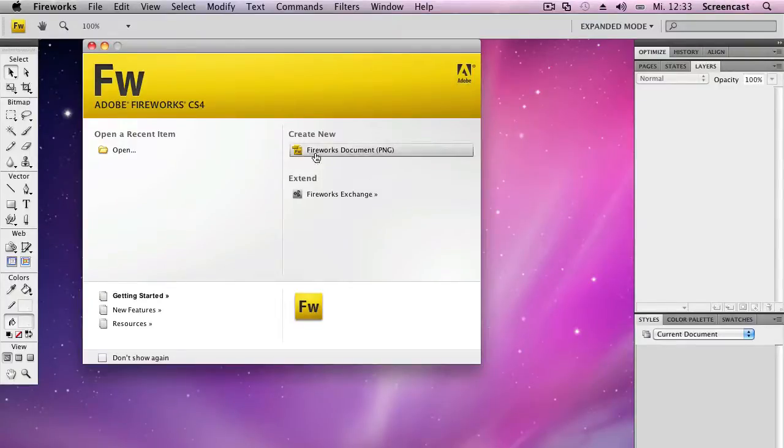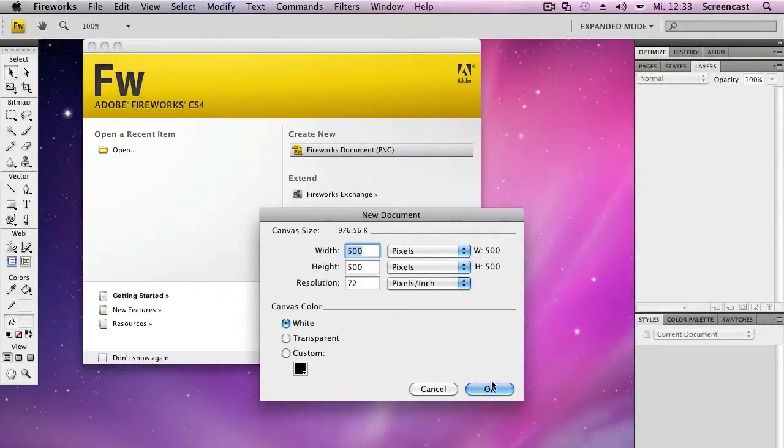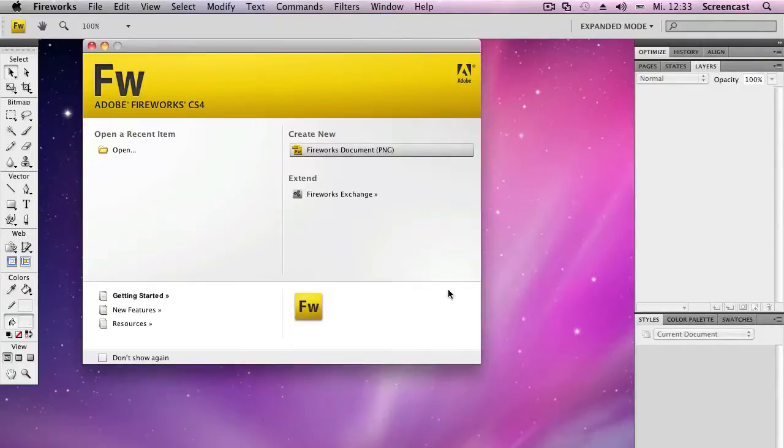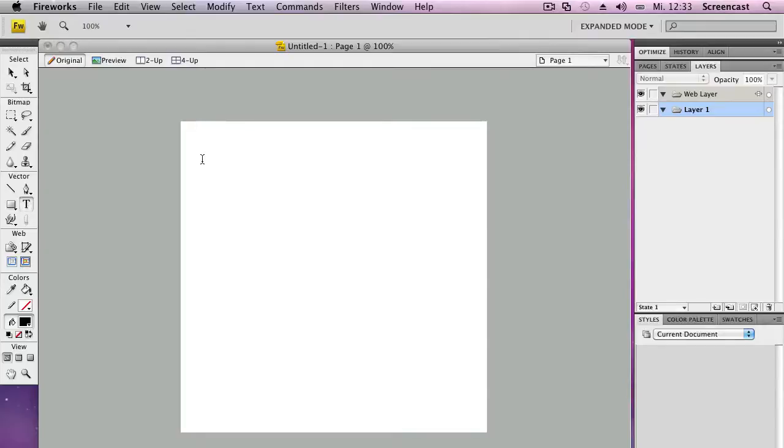So then we create a new file box document with everything you want, with every spec you want. And what we next need to do is create a text layer, of course.